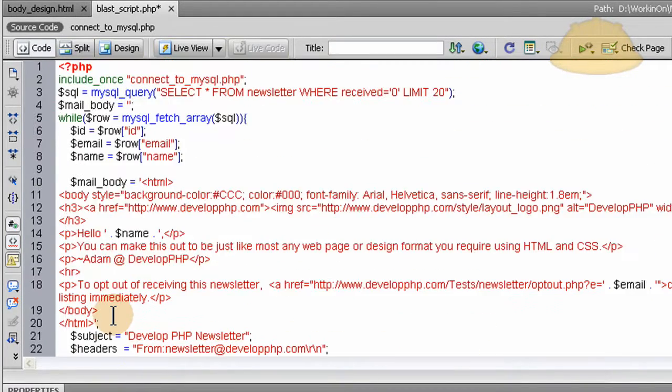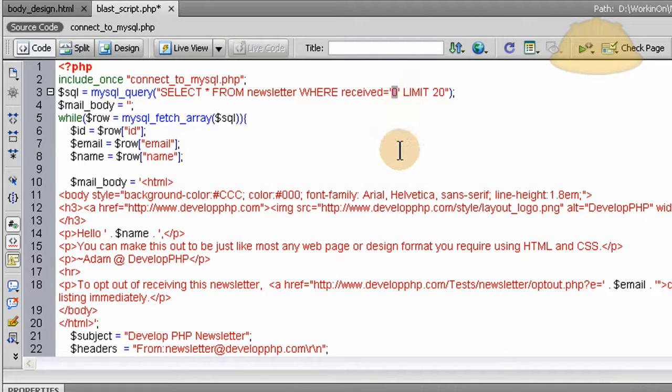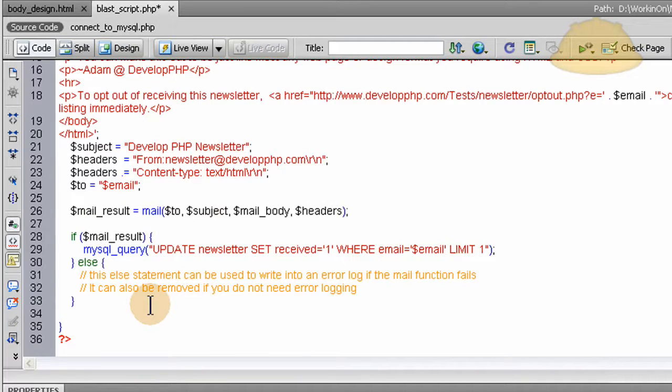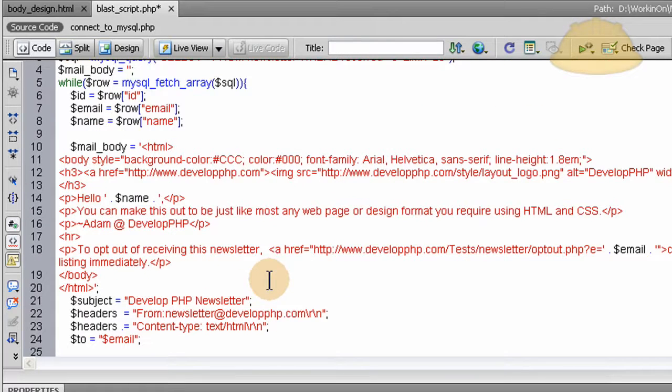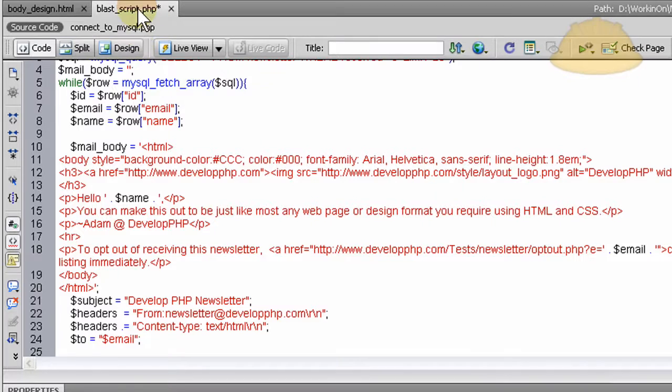I'm going to add one more query that's going to query the database here at the very end of this script, and it's going to check to see if everybody's received value is set to one. That means everybody got the email blast when it's all done, the whole email campaign. Then I'm going to email myself saying the campaign is over, you can now create a new body design and do your next email blast in a week or a month or whenever it comes.